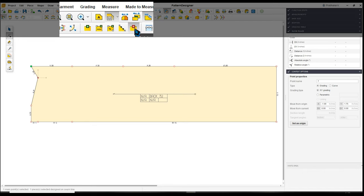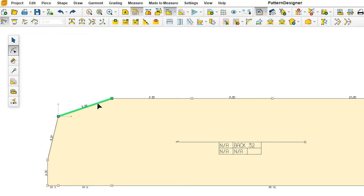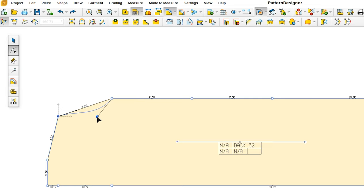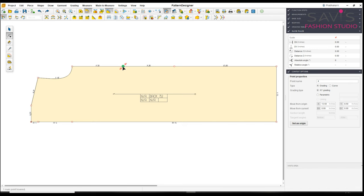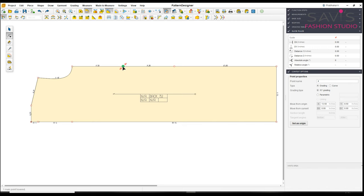Now we have all the vertical measurements. For the round measurements, I'll set the origin again. The quarter waist round measurement is 7.25. I click on the waist point — it currently shows 8.50 — and change it to 7.25, then Enter. The hip round needs to be 9.25 as per the measurement chart. I click on that point — it shows 8.50 — and change it to 9.25, then Enter. Similarly, I change the hem to match the hip round measurement. Now we need to smooth the curves.